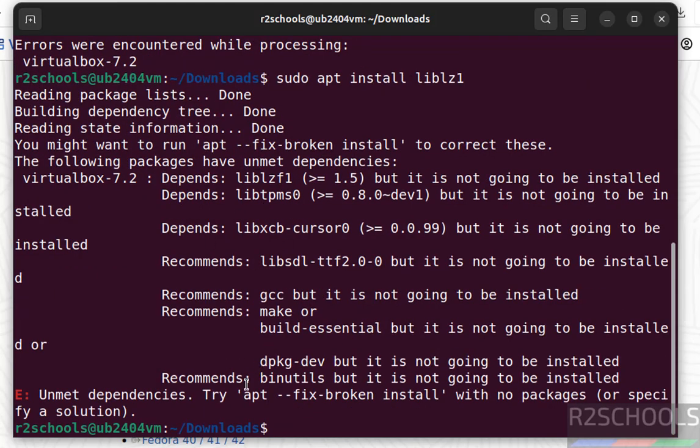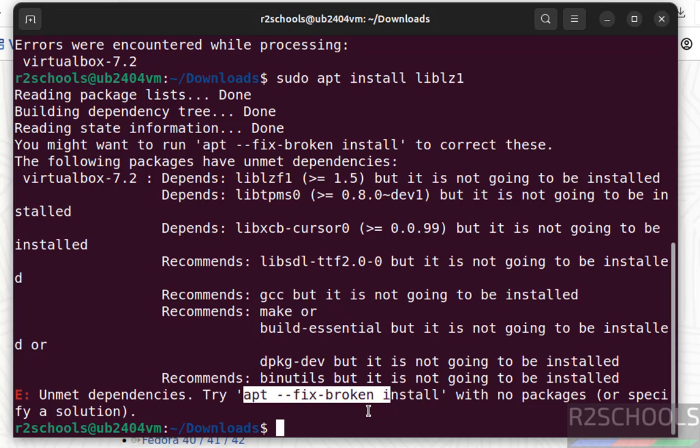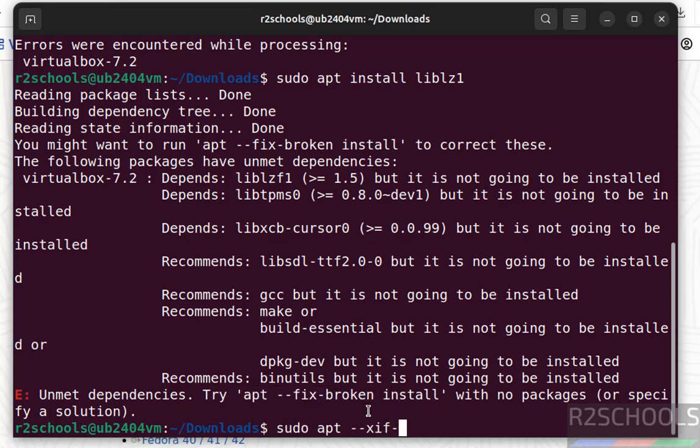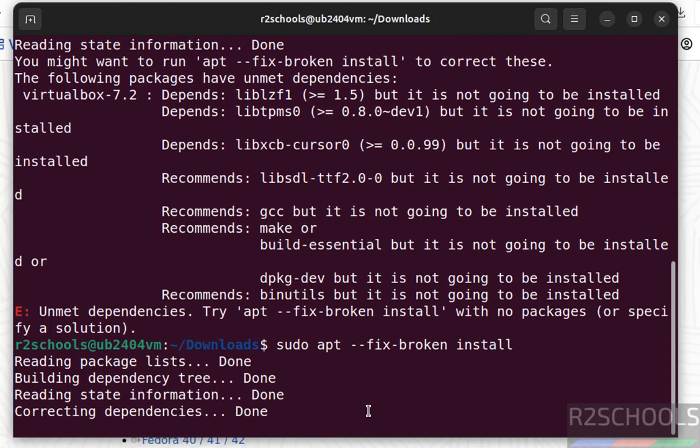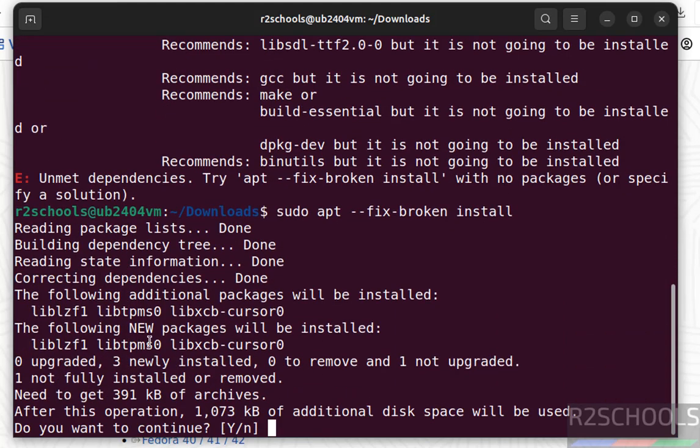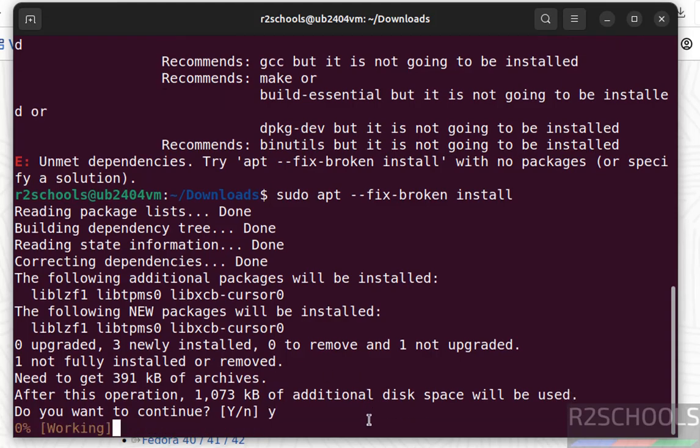See, as I told you we got this error, so we have to run this command: sudo apt --fix-broken install, hit Enter. This command is going to install dependencies. Type Y for confirmation and hit Enter.